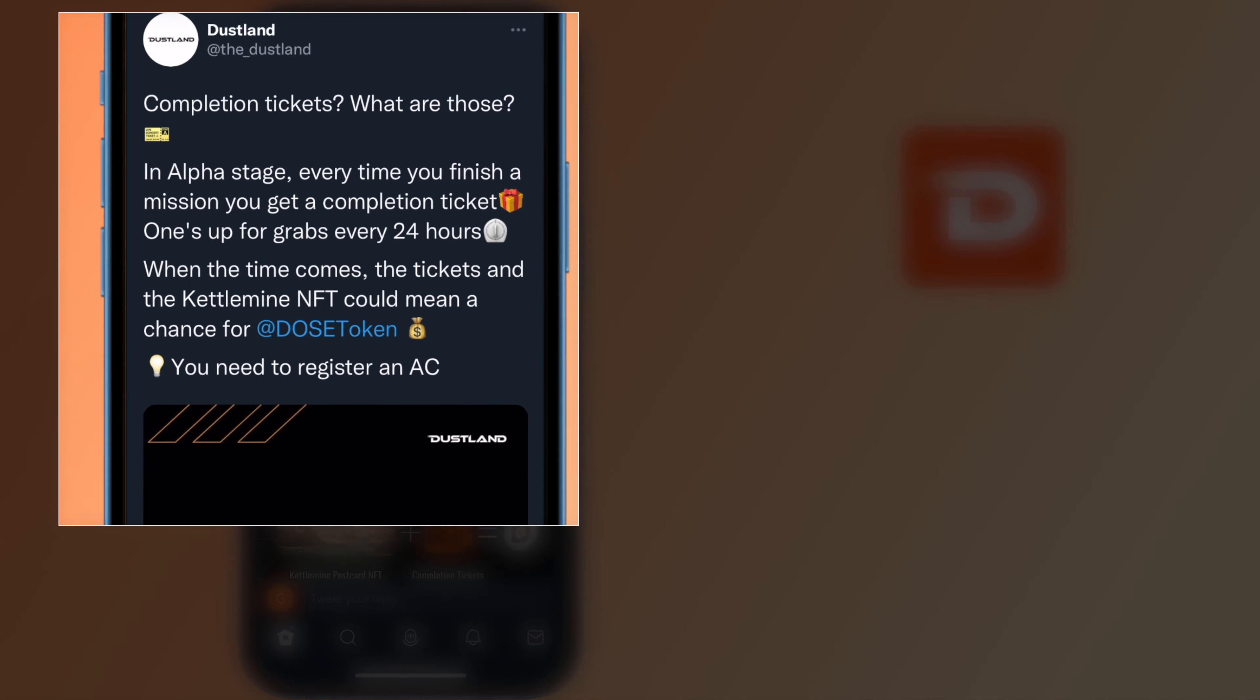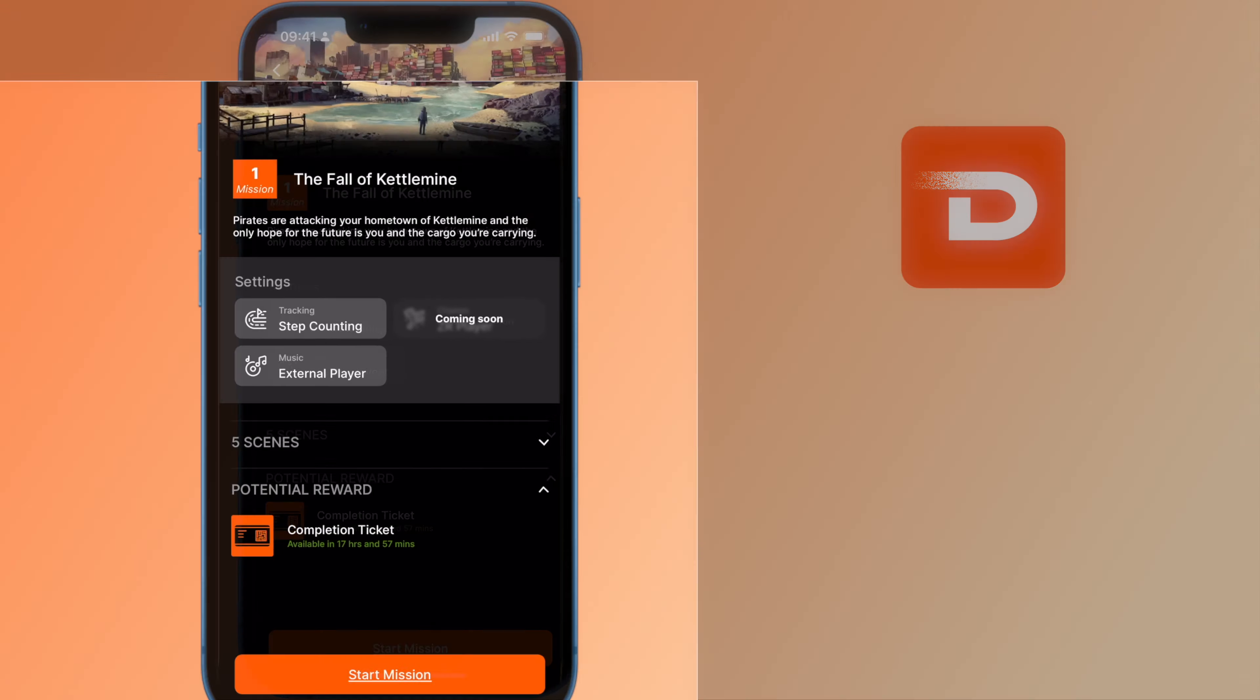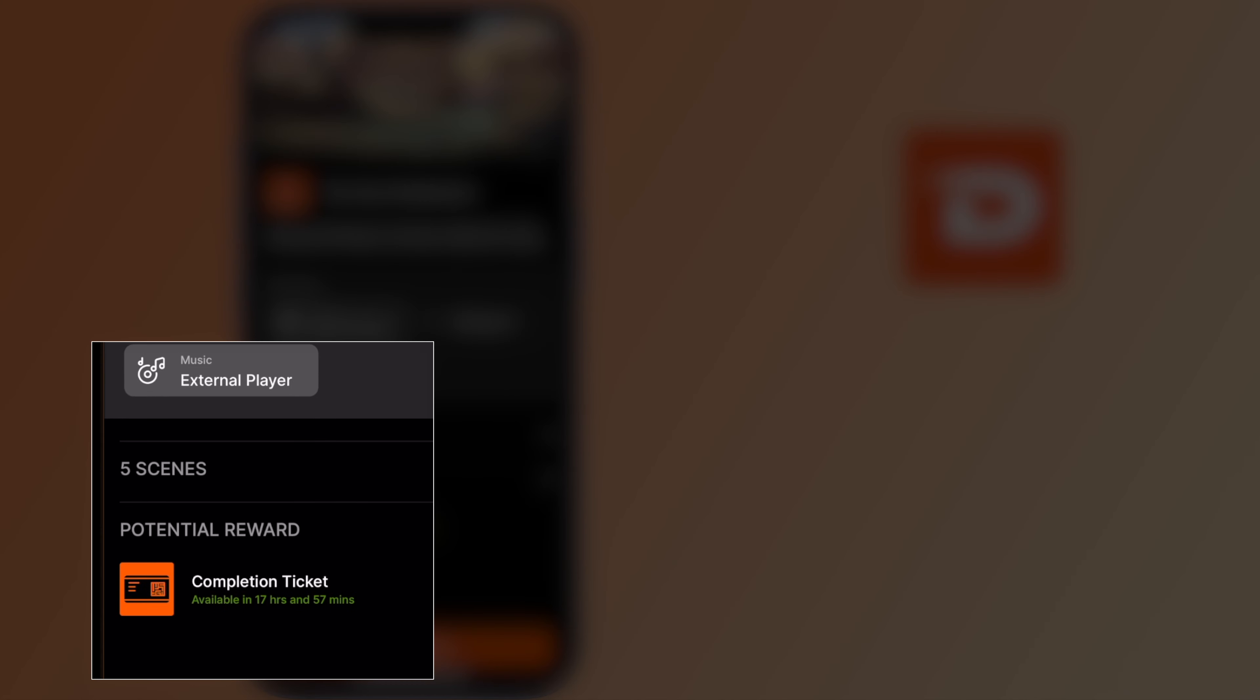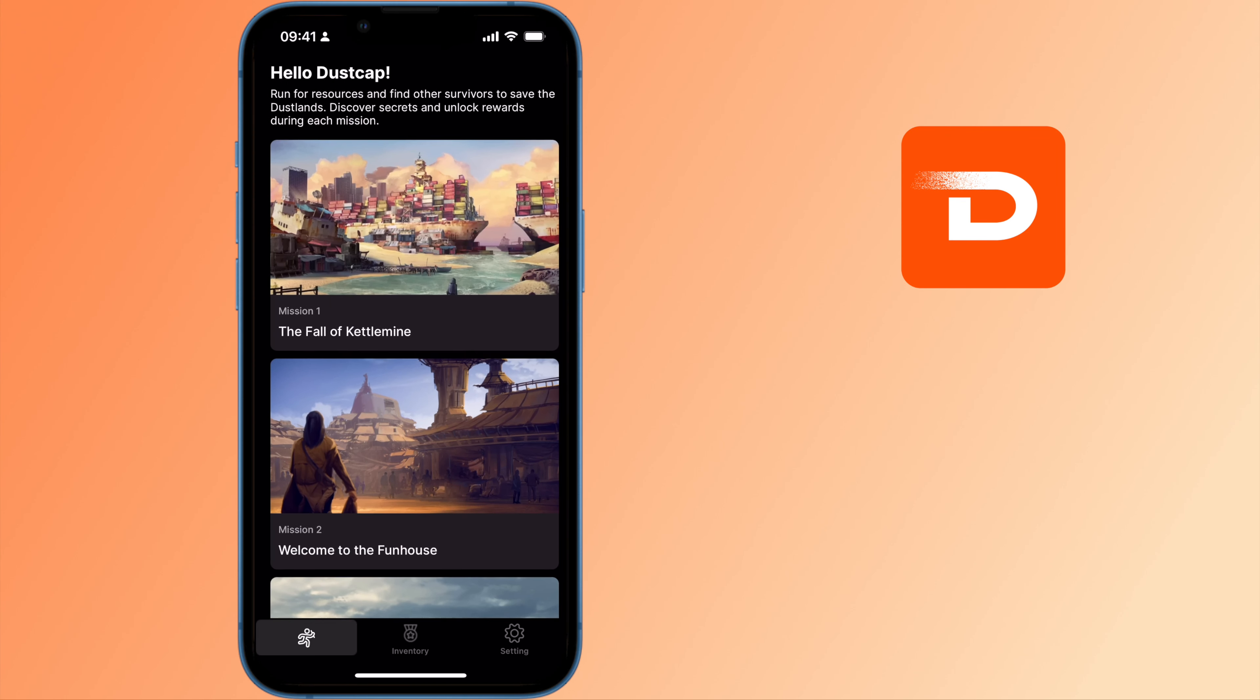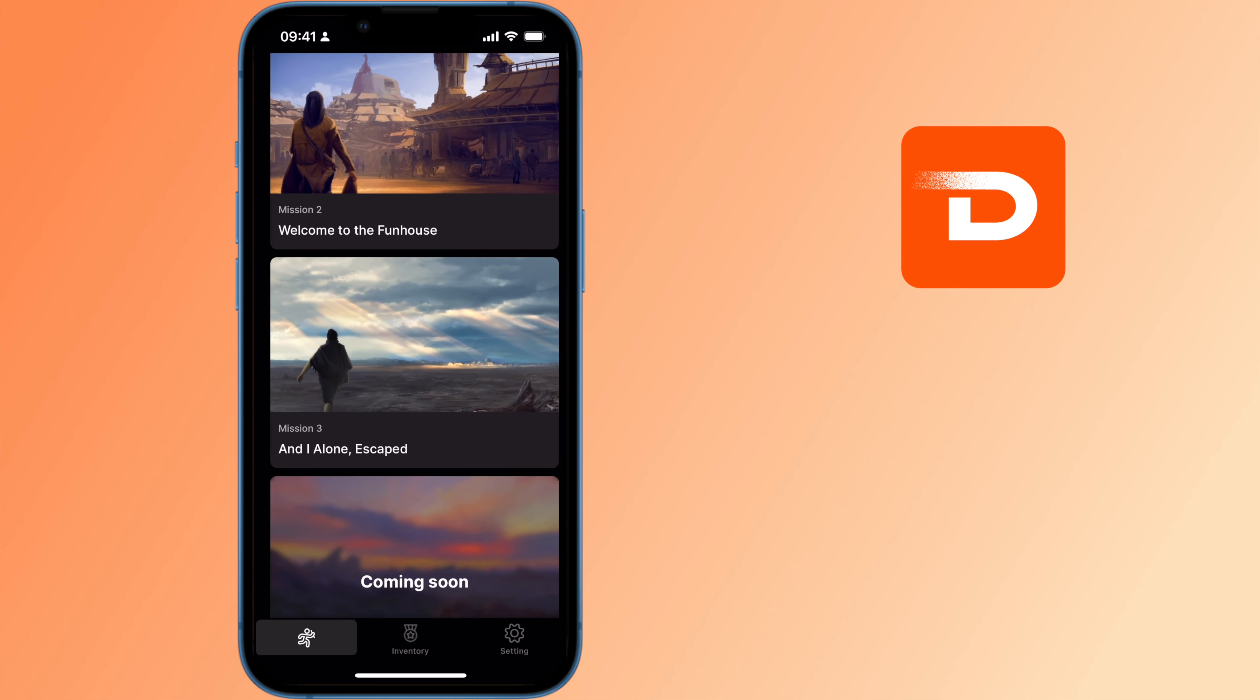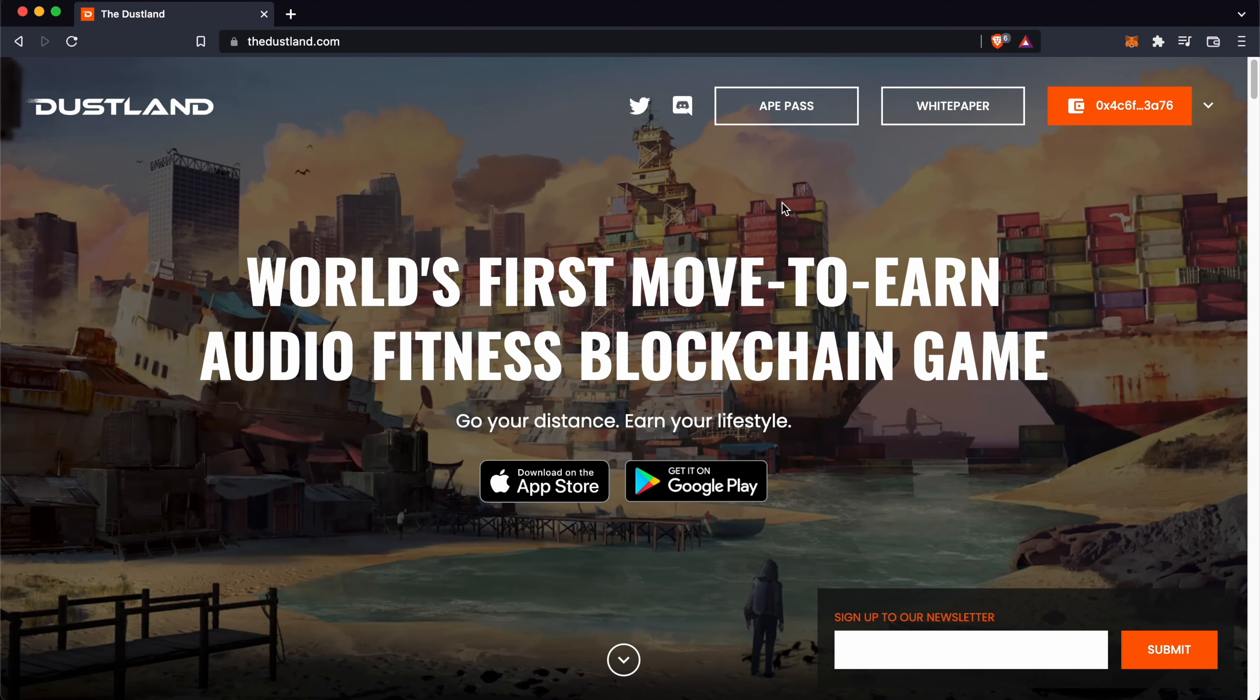These tickets reset every 24 hours, and you can view the timer here to know when you can earn the ticket again. You can earn 1 ticket for completing each mission. Since there are 3 missions currently available, you can earn 3 tickets per day.